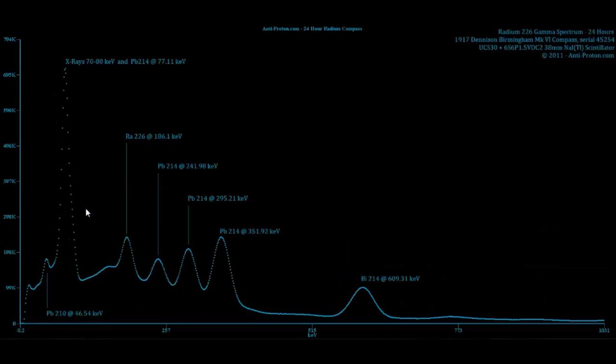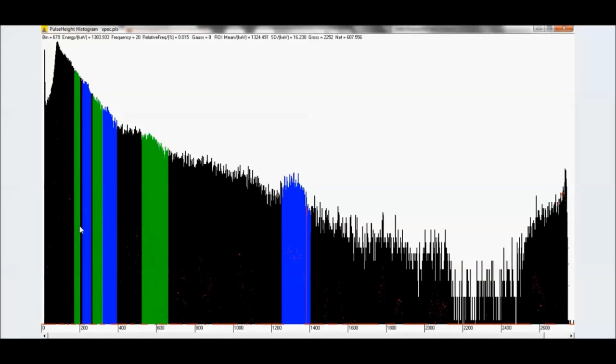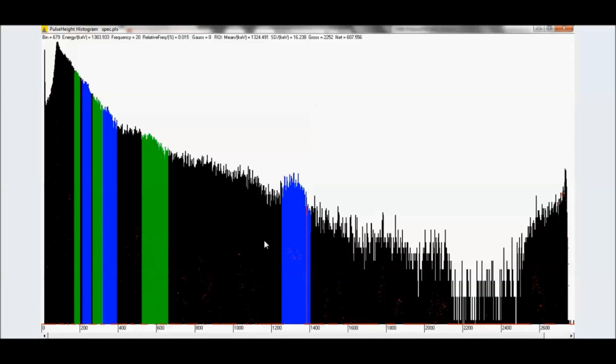And, of course, the most telling is lead 212 at 238.63 KEV. 238.63 is right here. Which pretty much matches this right here. Which should be one of the lowest peaks from lead 214 in uranium. Right here. What does this tell me? This tells me that this entire spectrum is full of potassium and thorium and uranium. They're all there. All three of them.